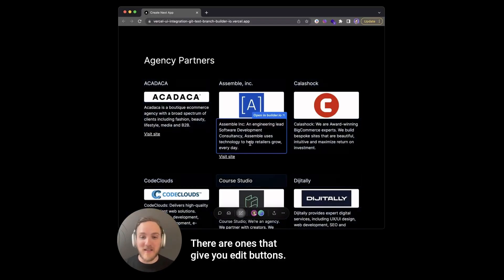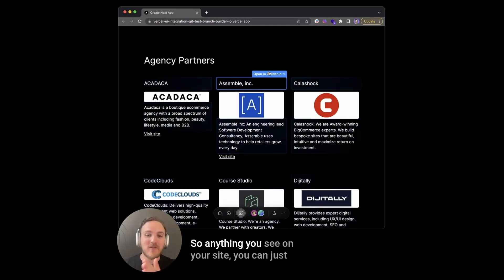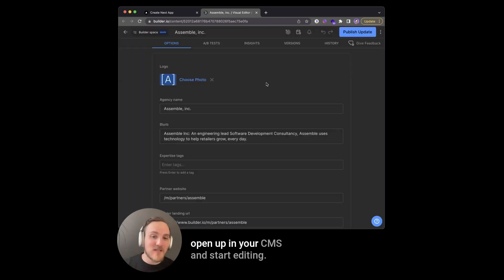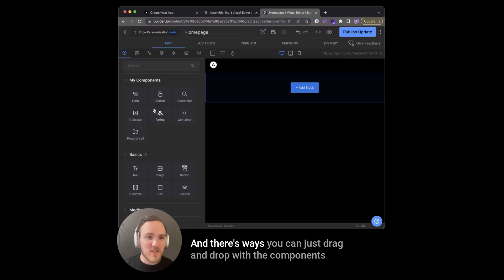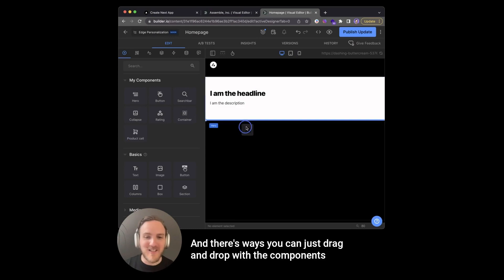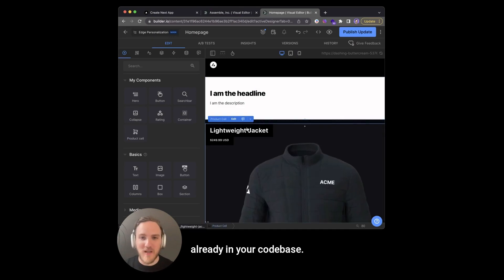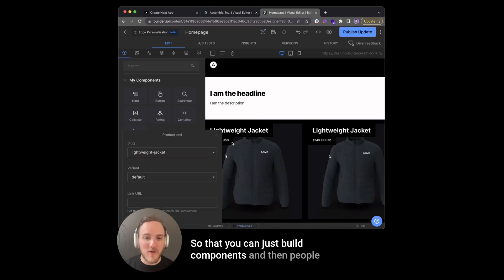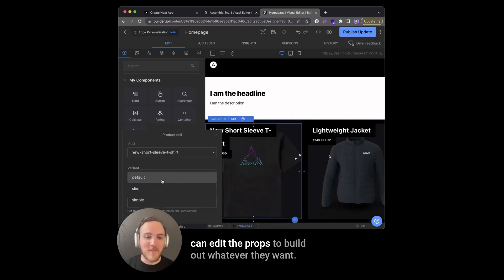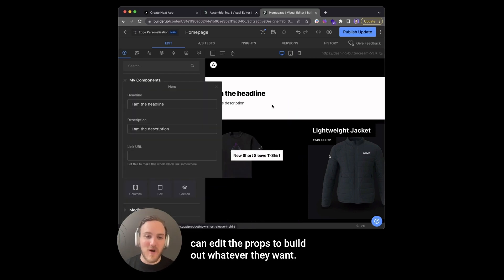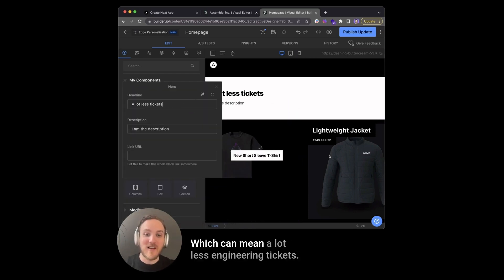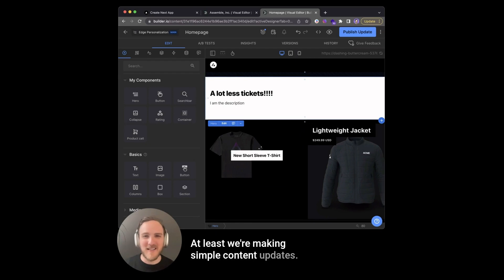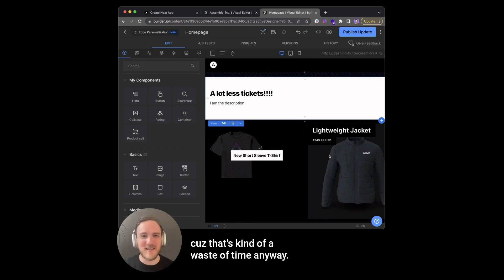There are ones that give you edit buttons, so anything you see on your site, you can just open up in your CMS and start editing. And there's ways you can just drag and drop with the components already in your code base so that you can just build components and then people can edit the props to build out whatever they want, which can mean a lot less engineering tickets, at least for making simple content updates because that's kind of a waste of time anyway.